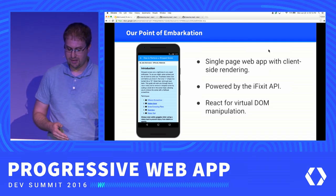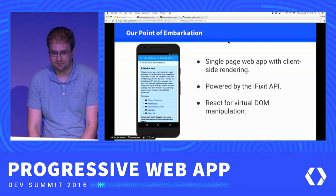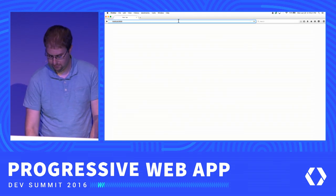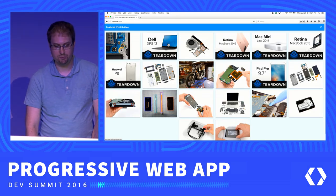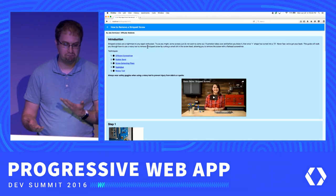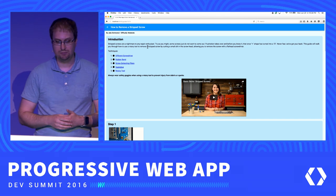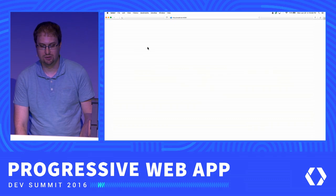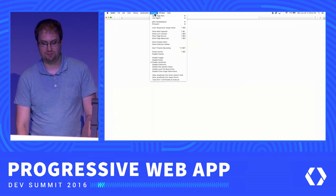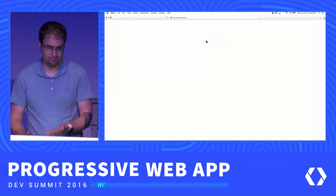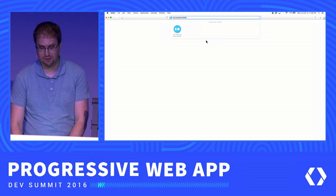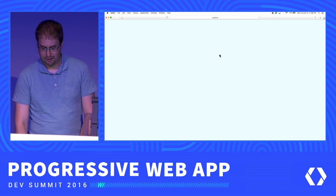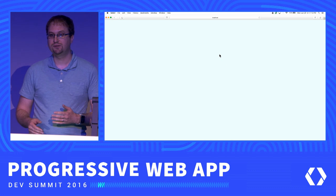Let's take a quick look at the initial experience of running this in Firefox. We can see some repair guides, click around a bit — it's all doing some client-side rendering. Maybe not the fastest in the world, but it works. Now let's look at the experience in Safari with JavaScript disabled. Some users have JavaScript disabled, some are in browsers that don't support JavaScript. This is what they see for a single-page web app — not great. This is a function of being client-side rendered and relying on JavaScript.